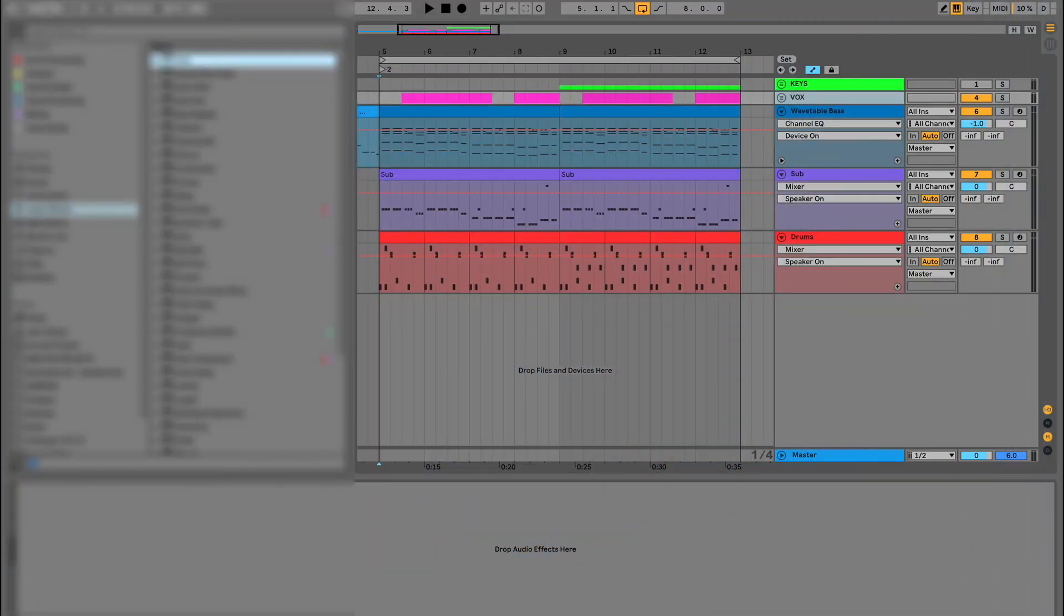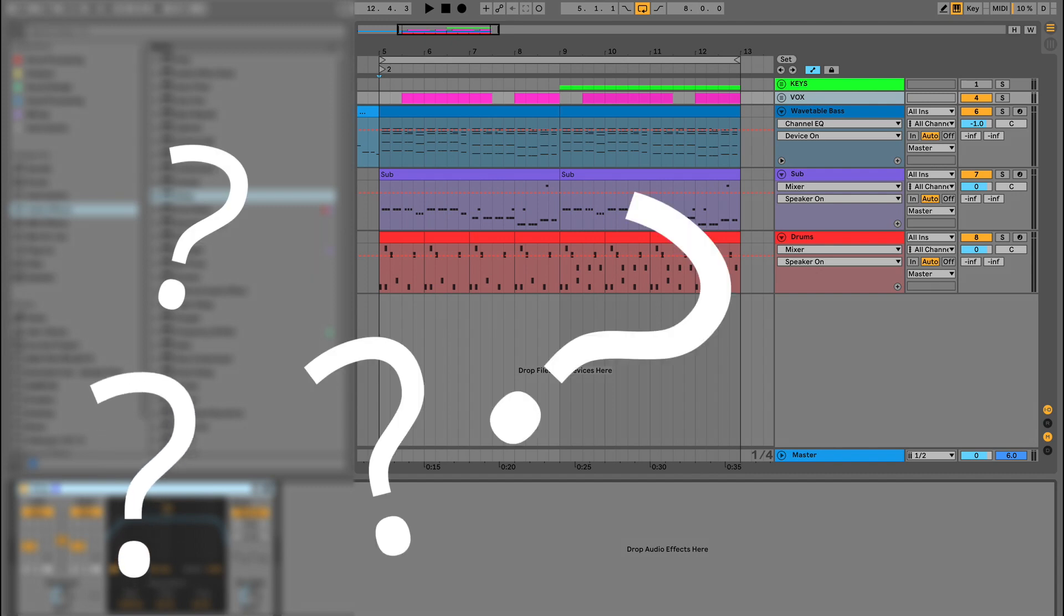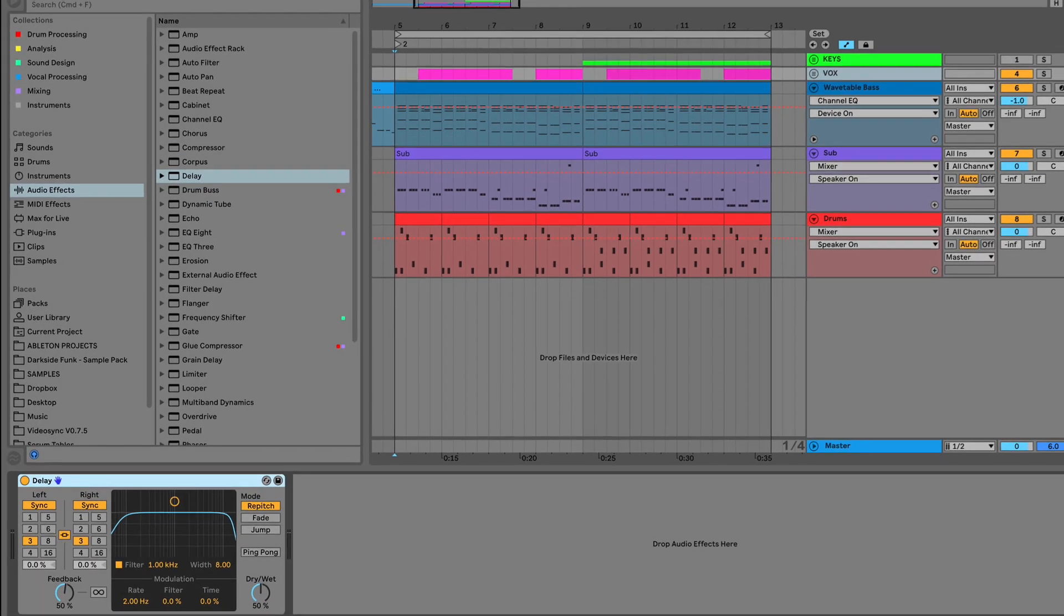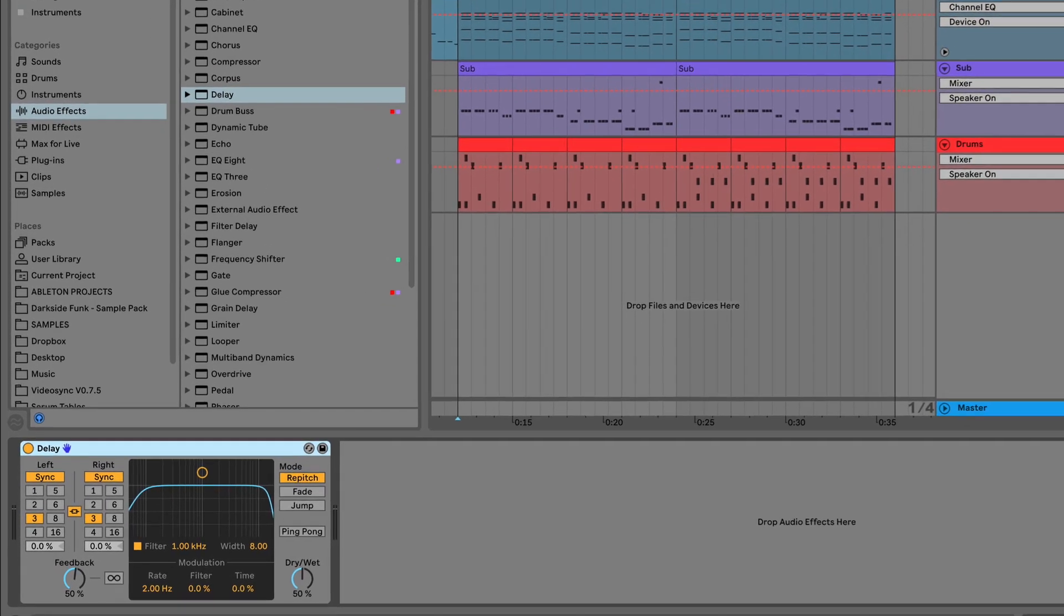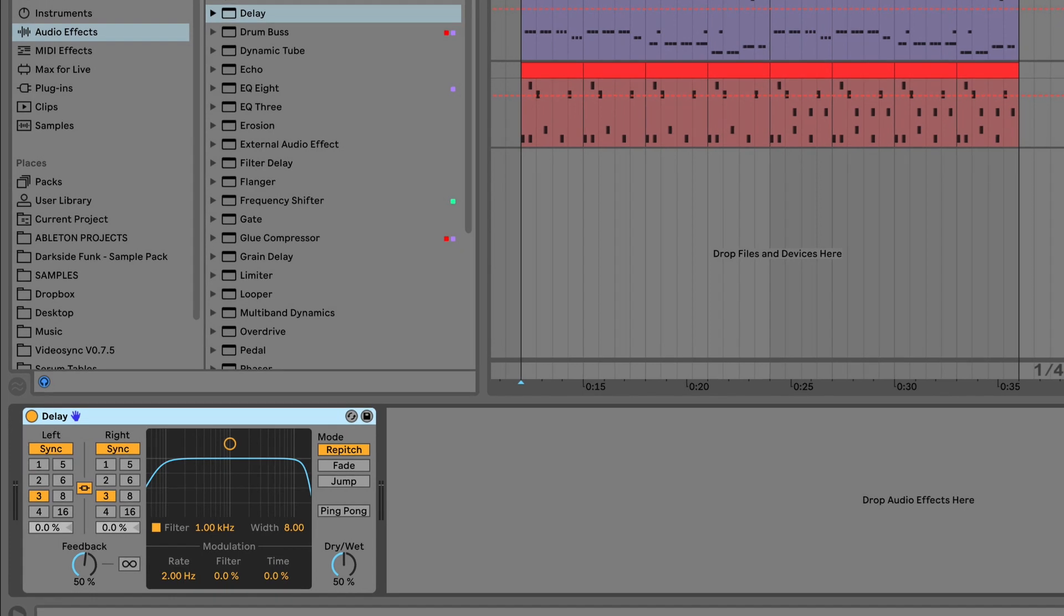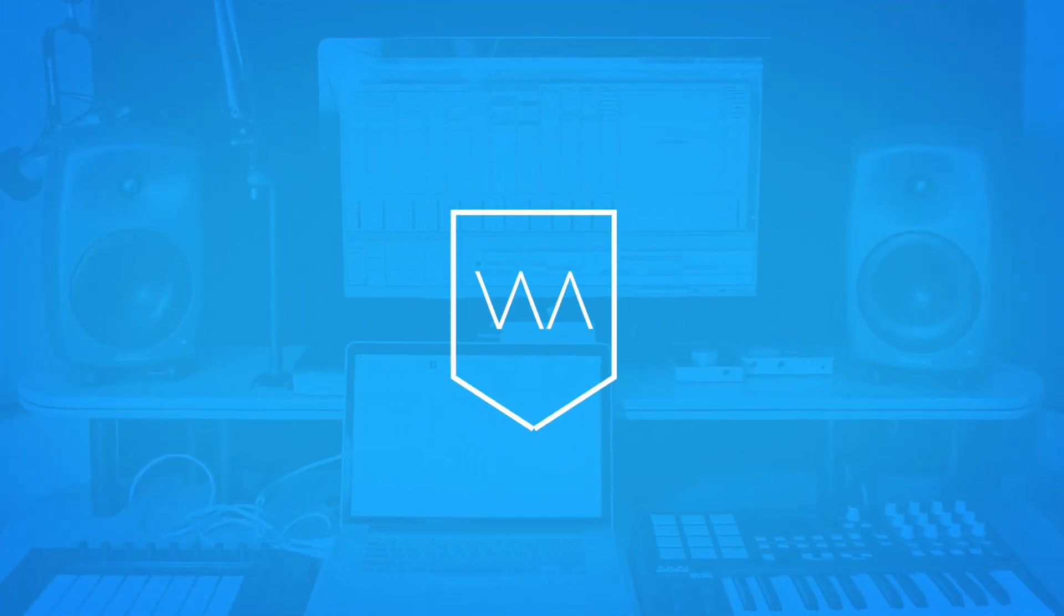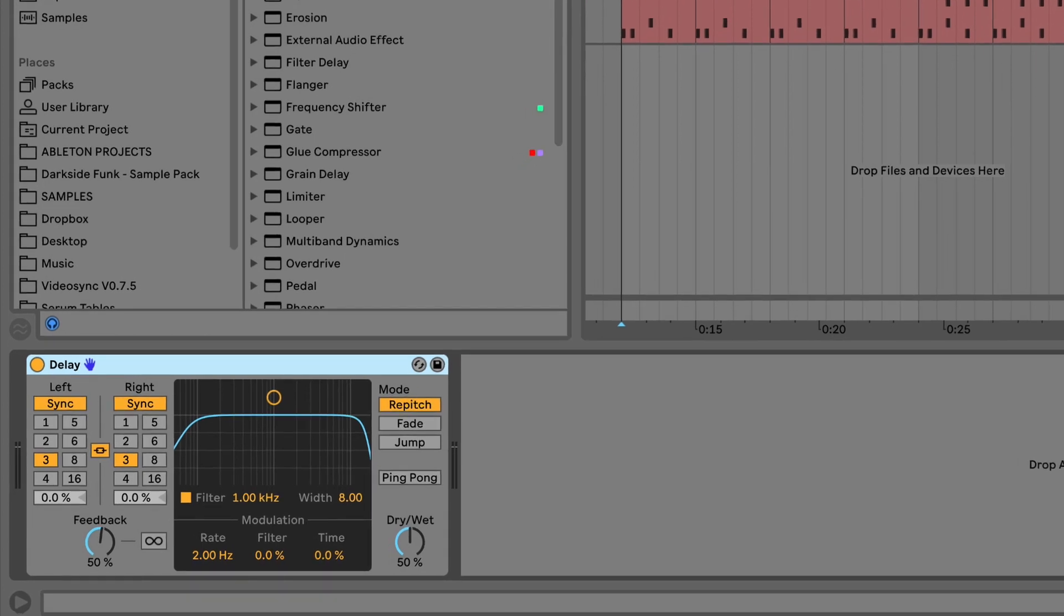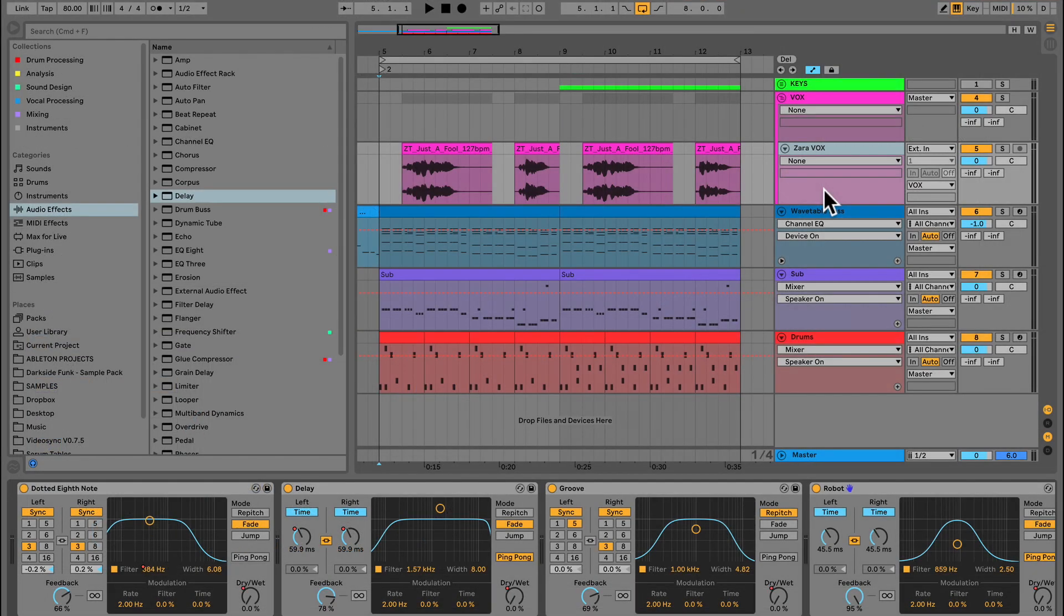The second audio effect Ableton's added with this update is a new delay, aptly named, wait for it, Delay. I've got a full video that's a super detailed one on delay in our Live 10.1 playlist, so make sure you check that out next. The link's below the video. I'd always felt that there was a gap in the previous lineup of Live's delays, and delay fills it perfectly. Let's check it out.